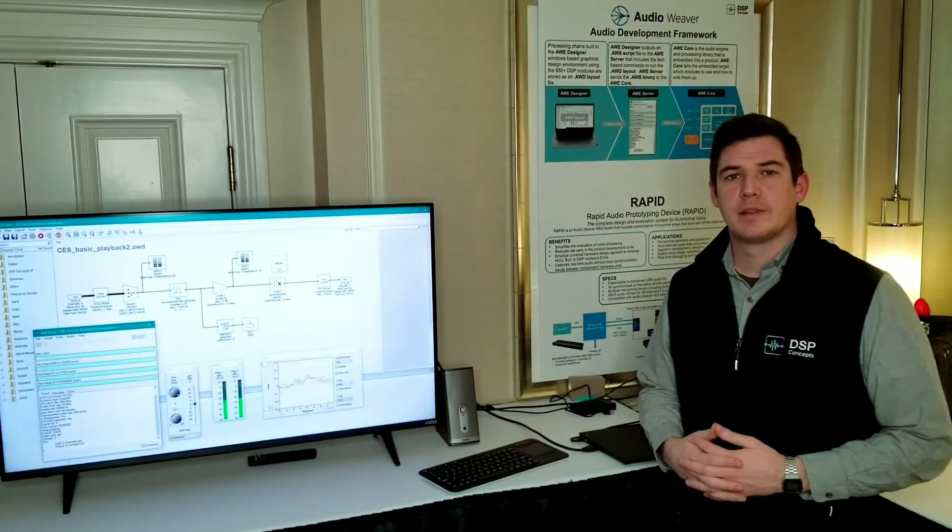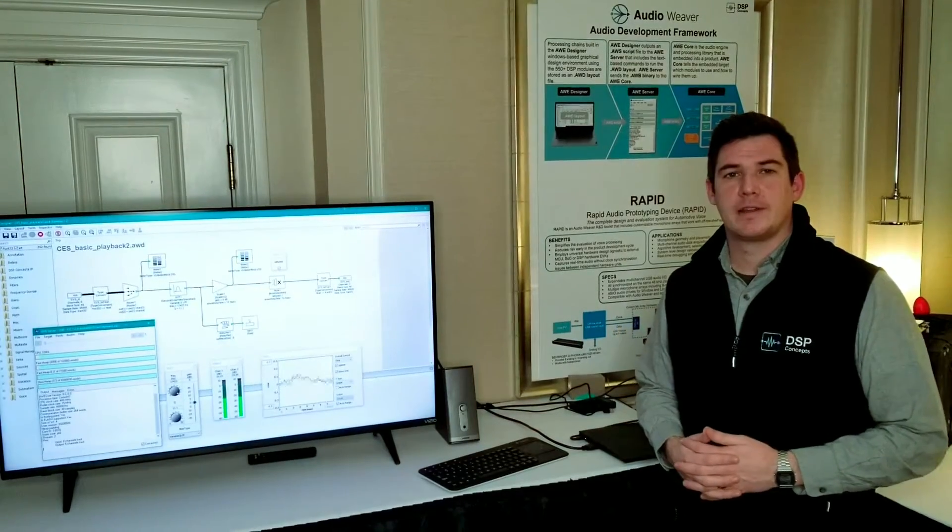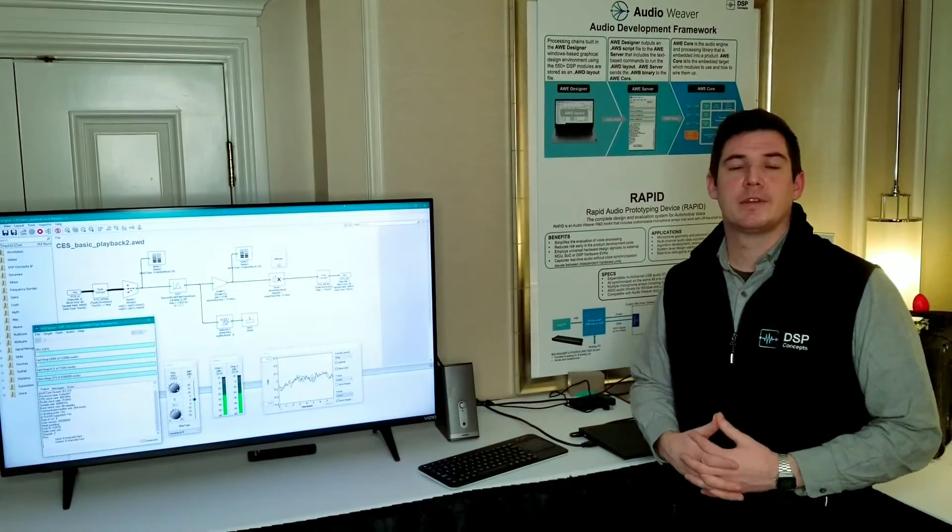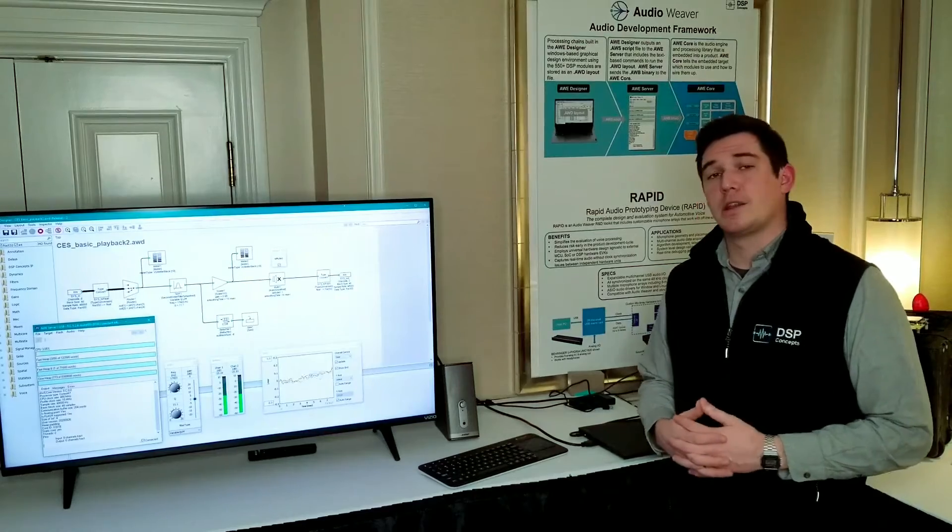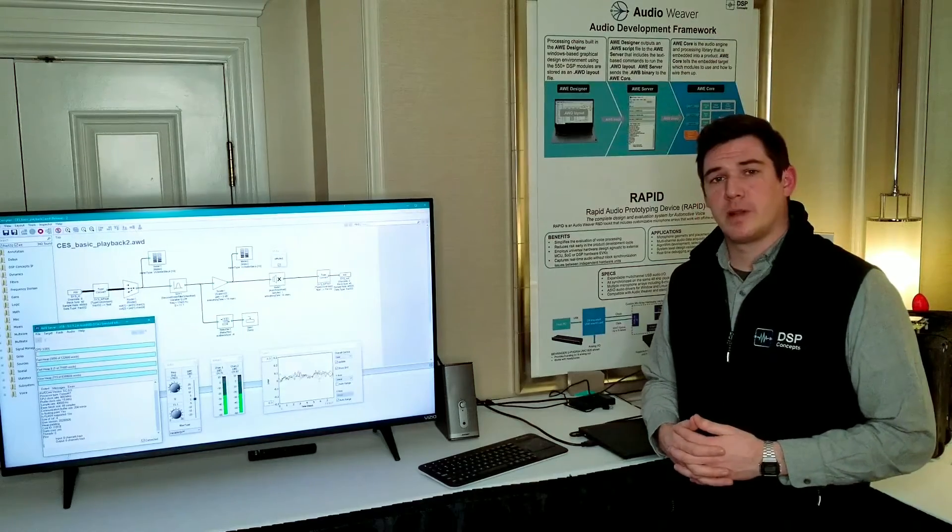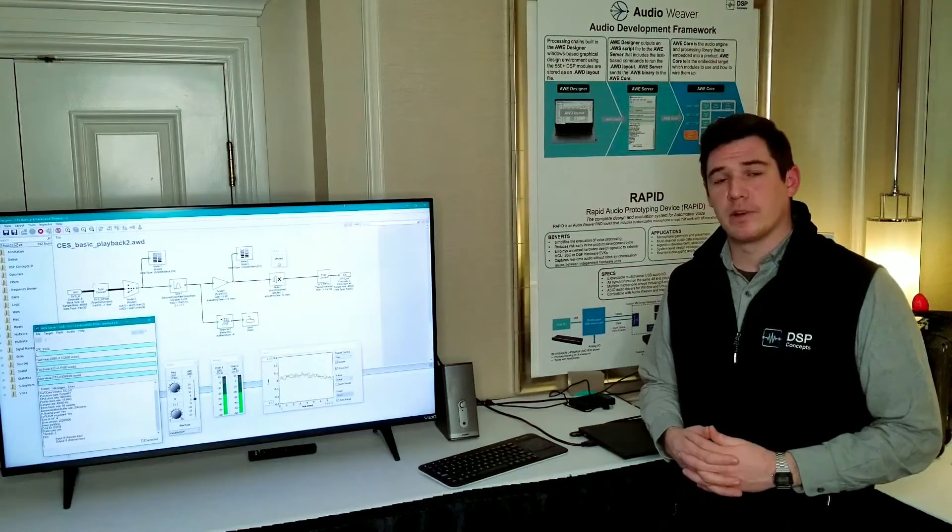Hi, I'm Kyle Kramer, a sales engineer here at DSP Concepts. Today I'm demonstrating our audio development framework, AudioWeaver.